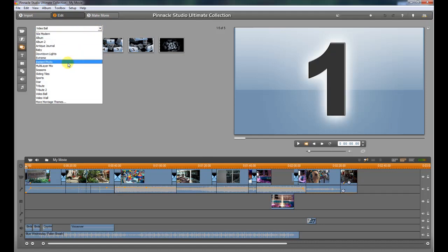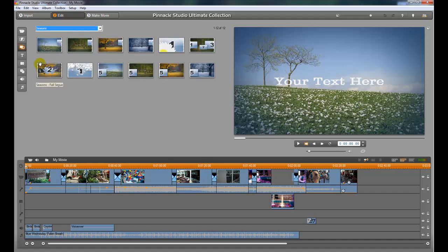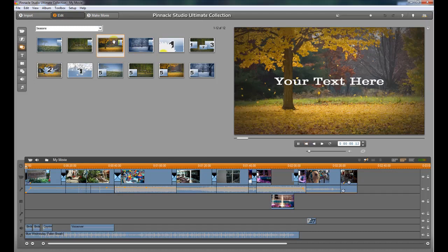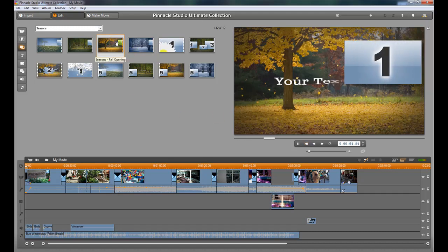One I thought was pretty cool was the seasons. If you have a spring theme or a fall theme or something like that, you just double-click it and you can preview it.